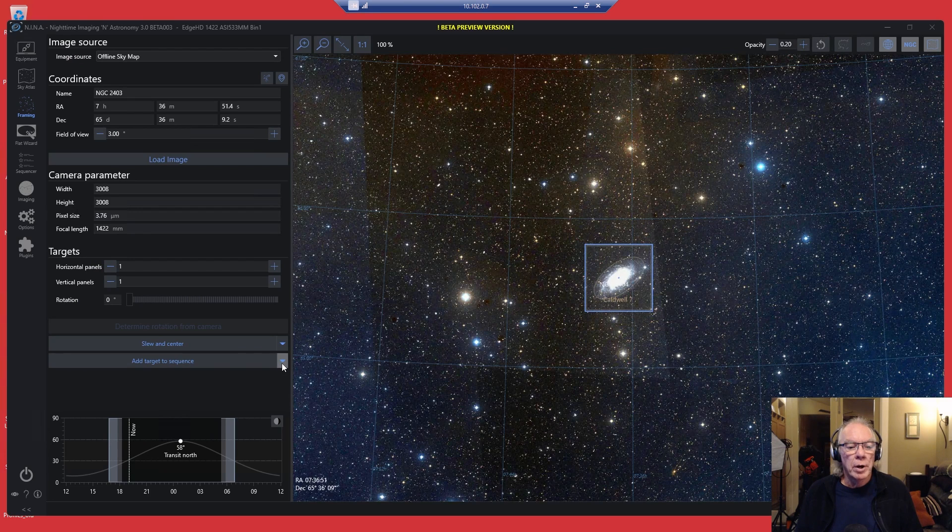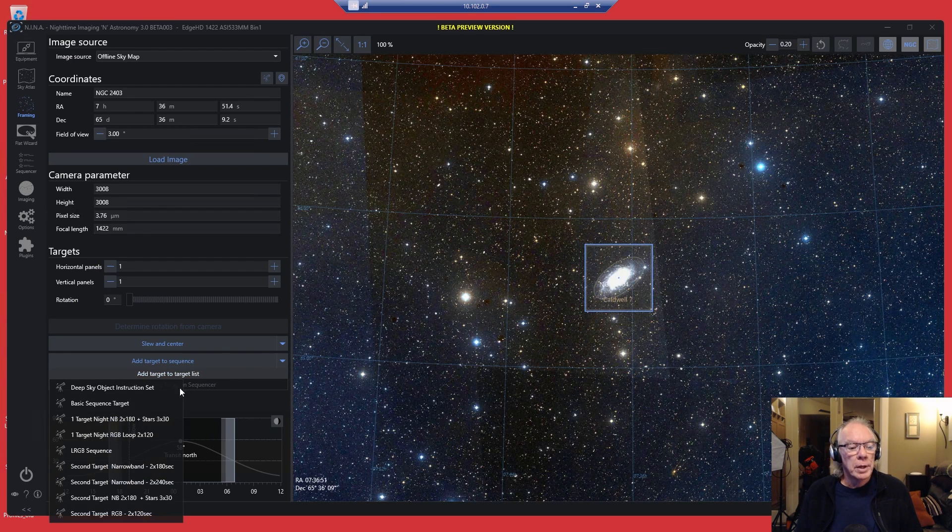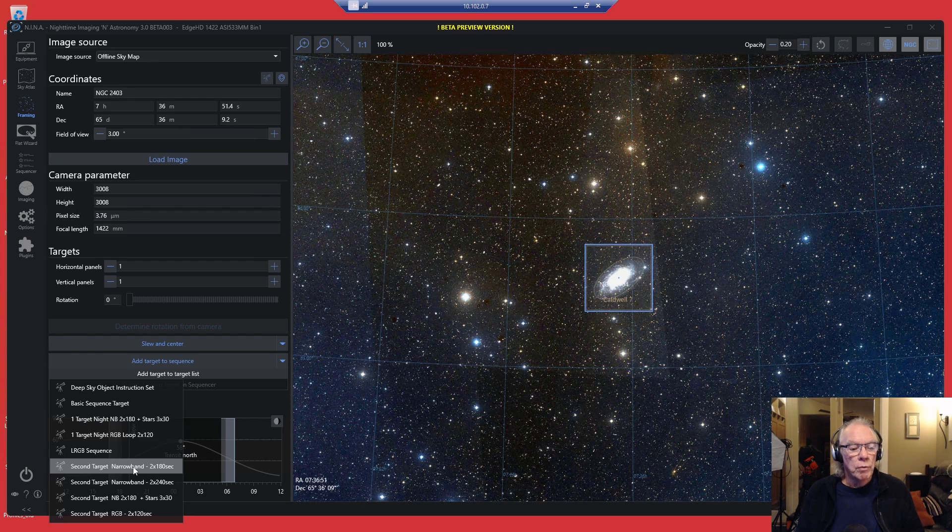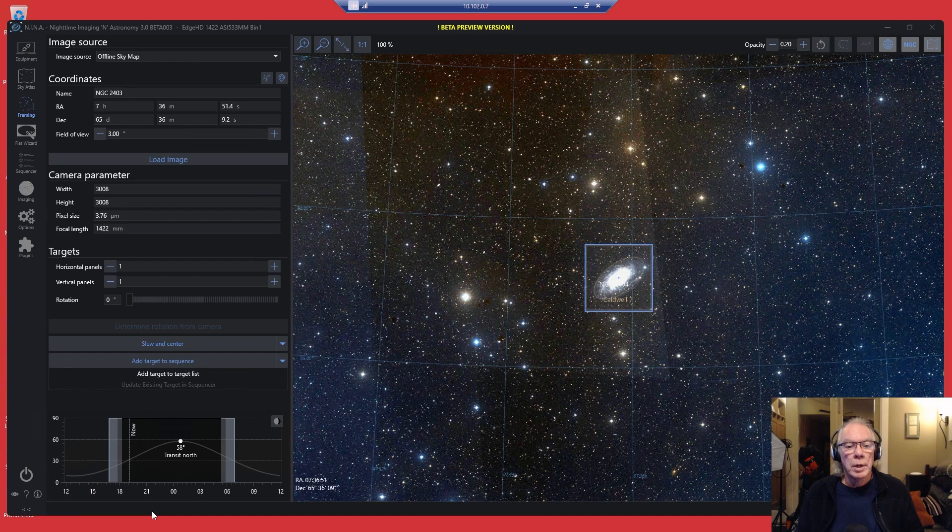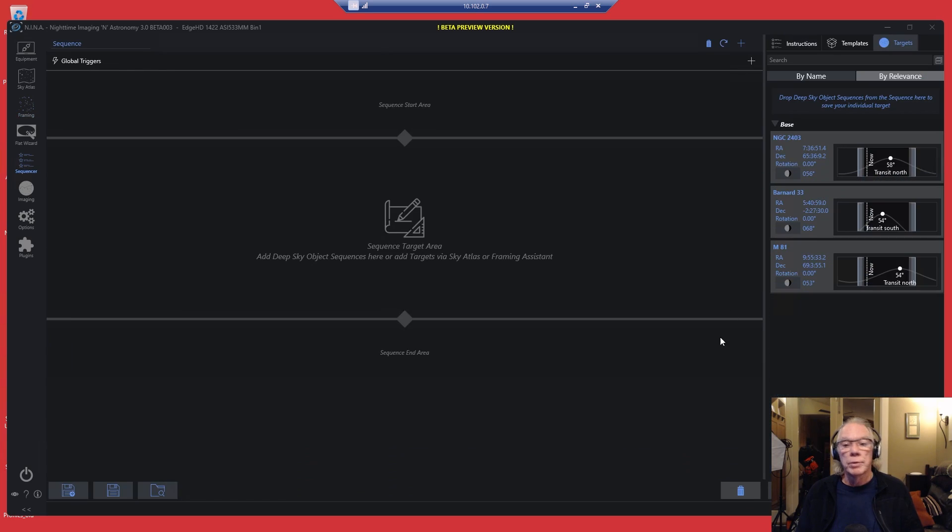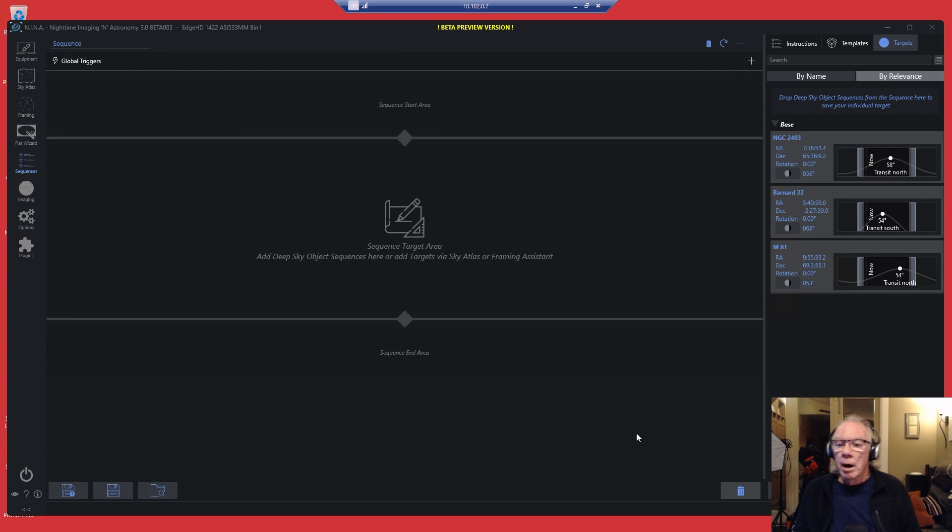So let me add this to my target list. Add to target list. And this is going to go in the second target position for RGB. So we're going to add it. Now we're going to go into the advanced sequencer.